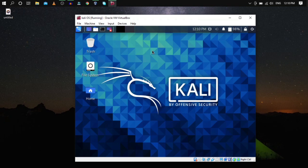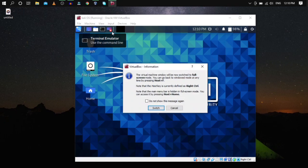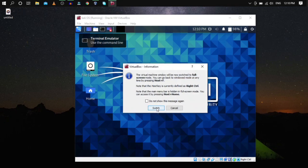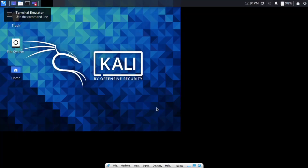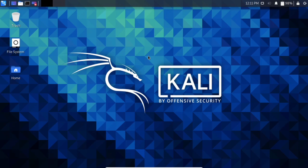Let's check whether it works in full screen mode. Go to View, click Full Screen Mode, and click Switch. Without installing Guest Additions or any additional tools, Kali Linux is already working in full screen mode.